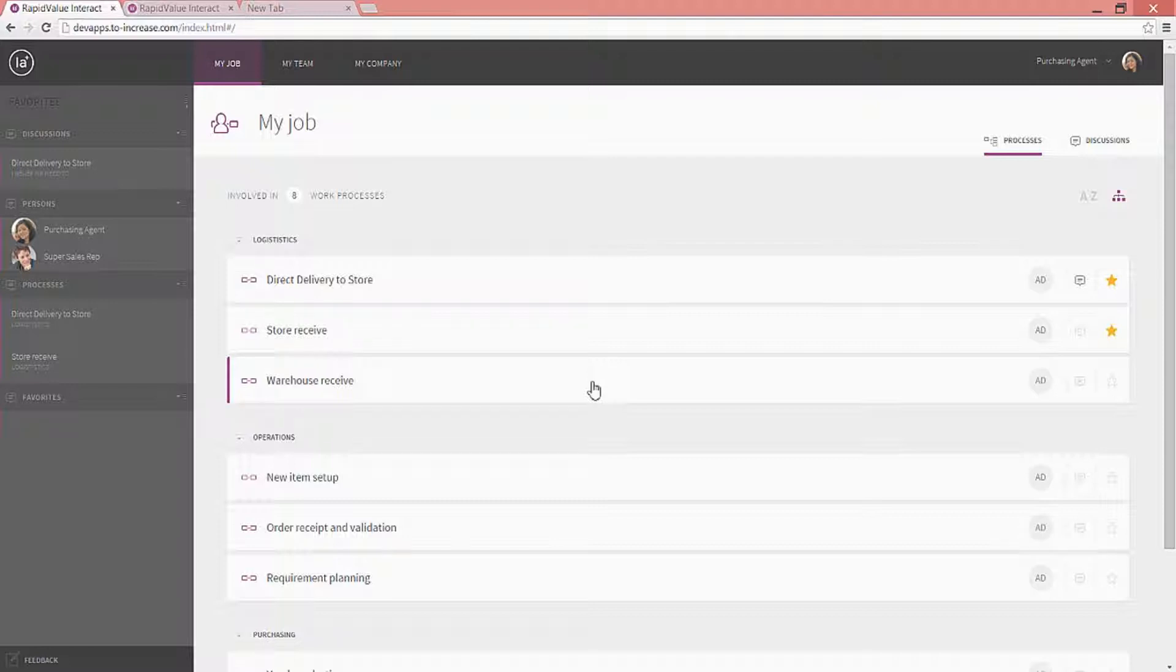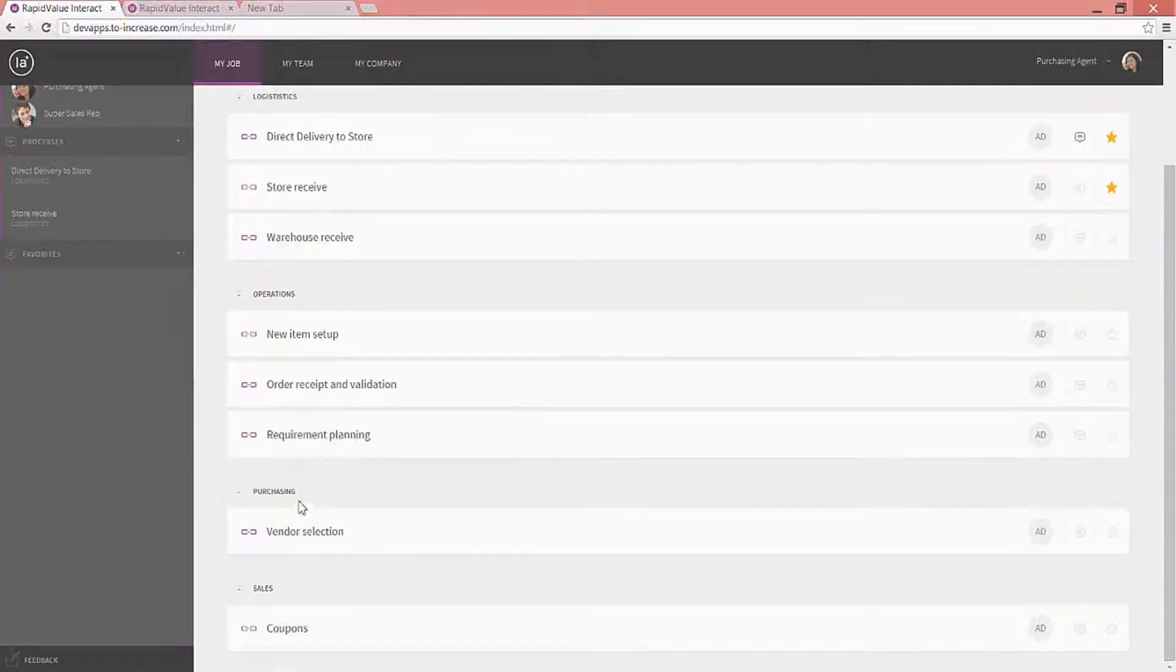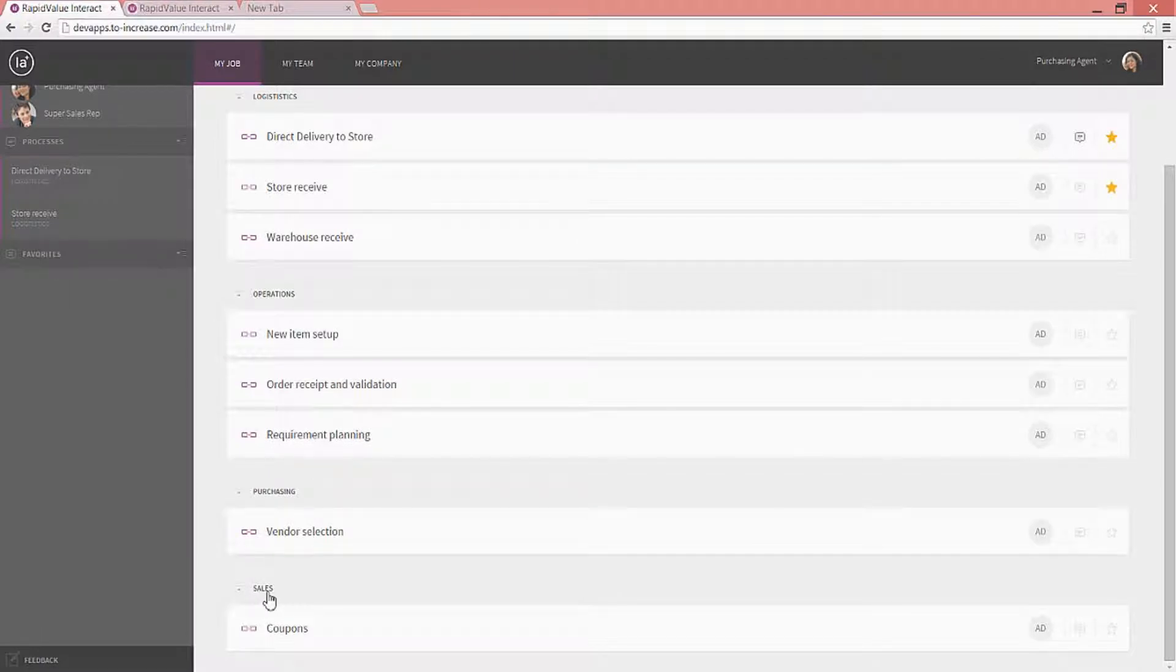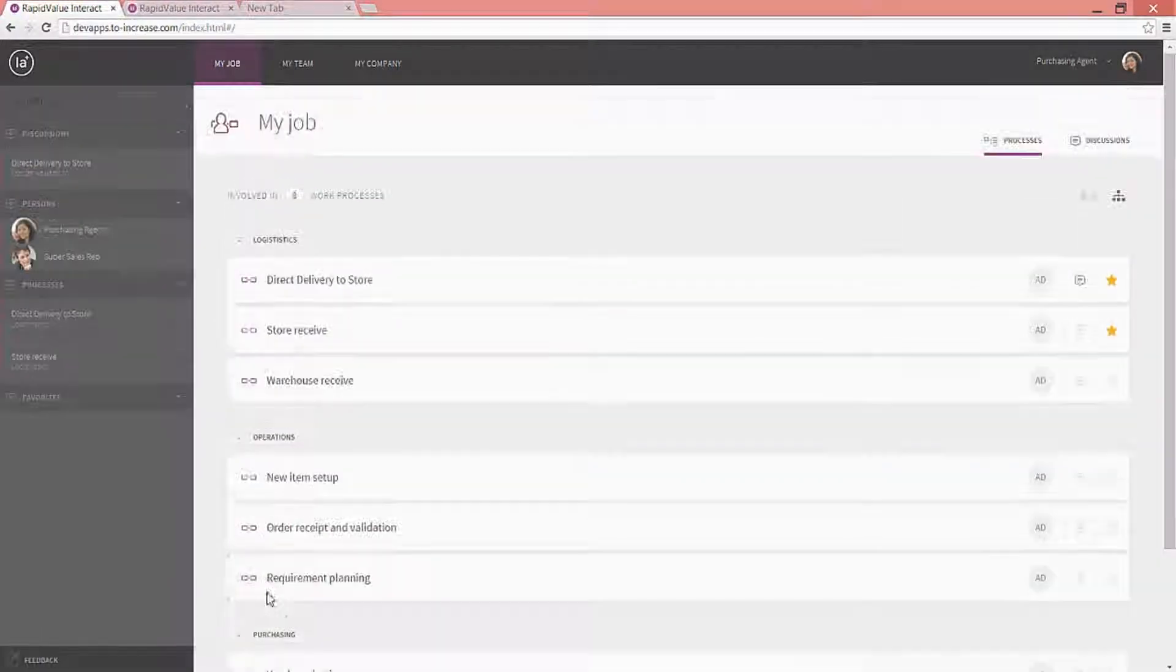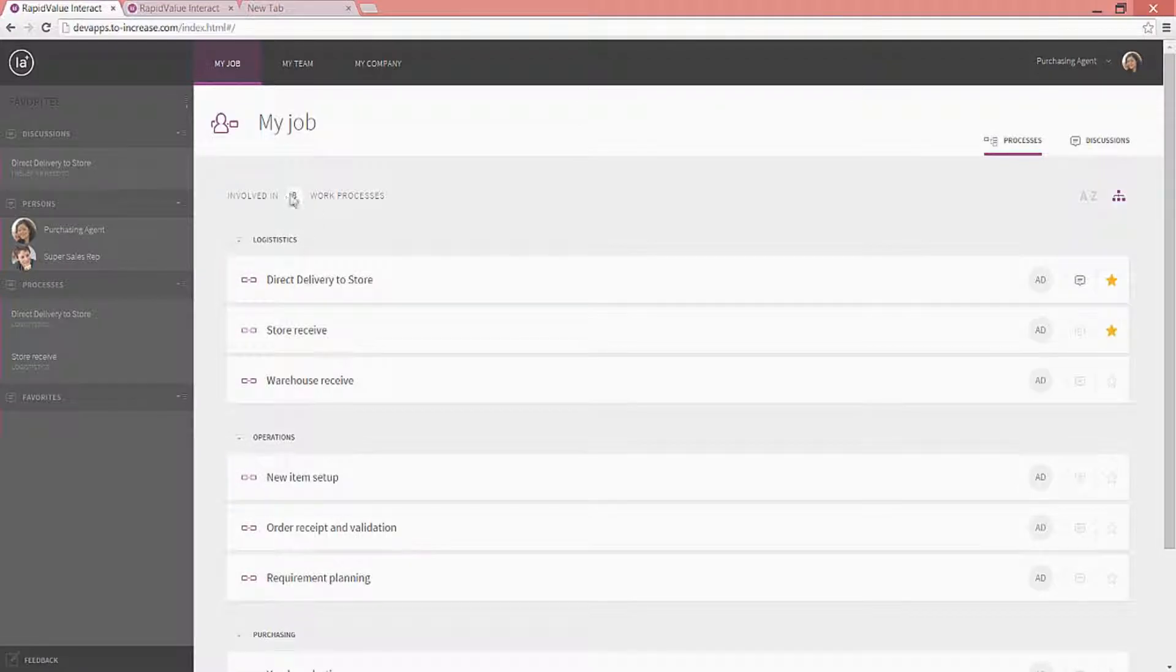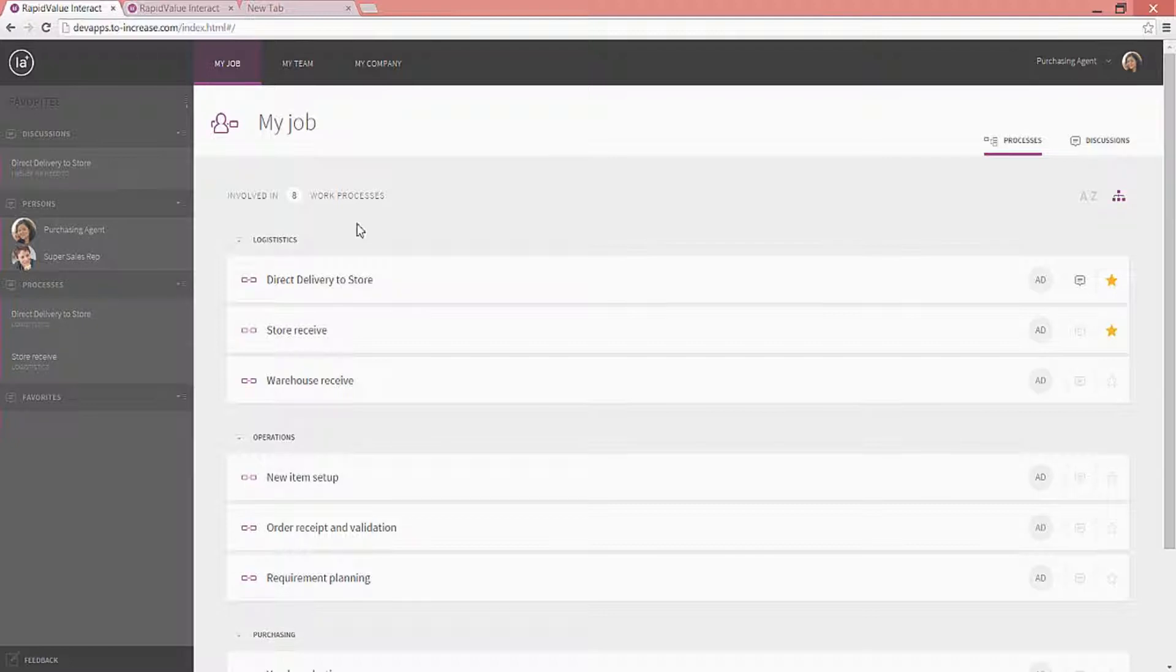And as they log on, like Alicia just did as a purchasing agent to review her job, as you can see right here. Her job is that she's responsible for logistics, operations, purchasing, and she has some aspects on taking care of sales. She has eight processes that she needs to take care of. And she can see, through this app that works on many different devices, what it is that she is involved in and engaged in.